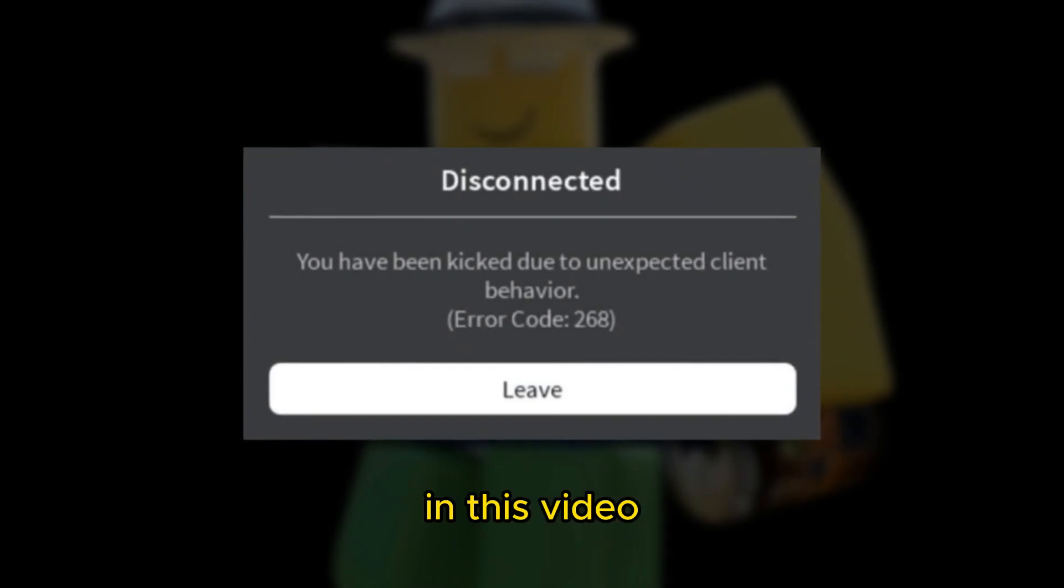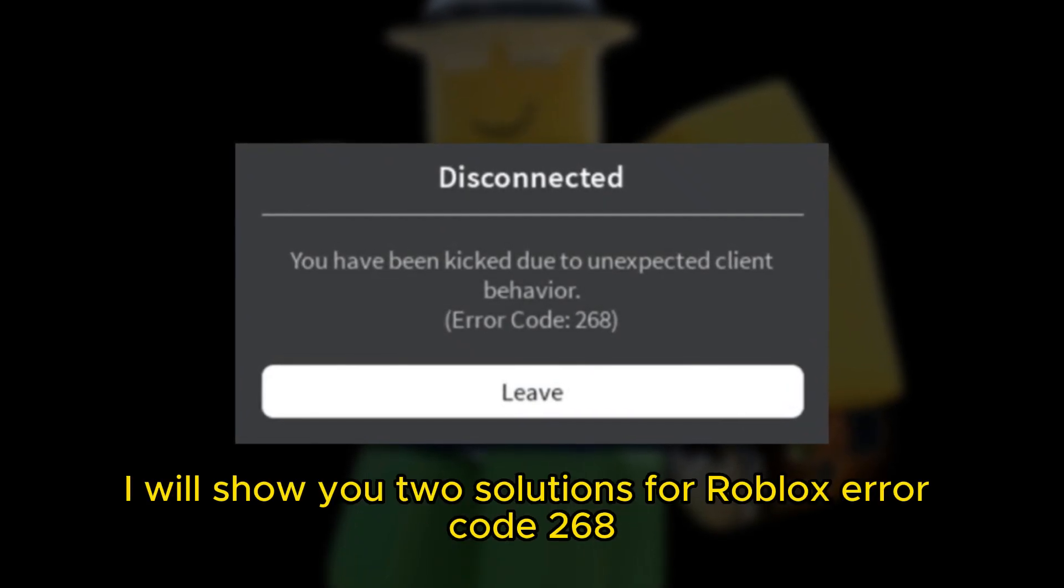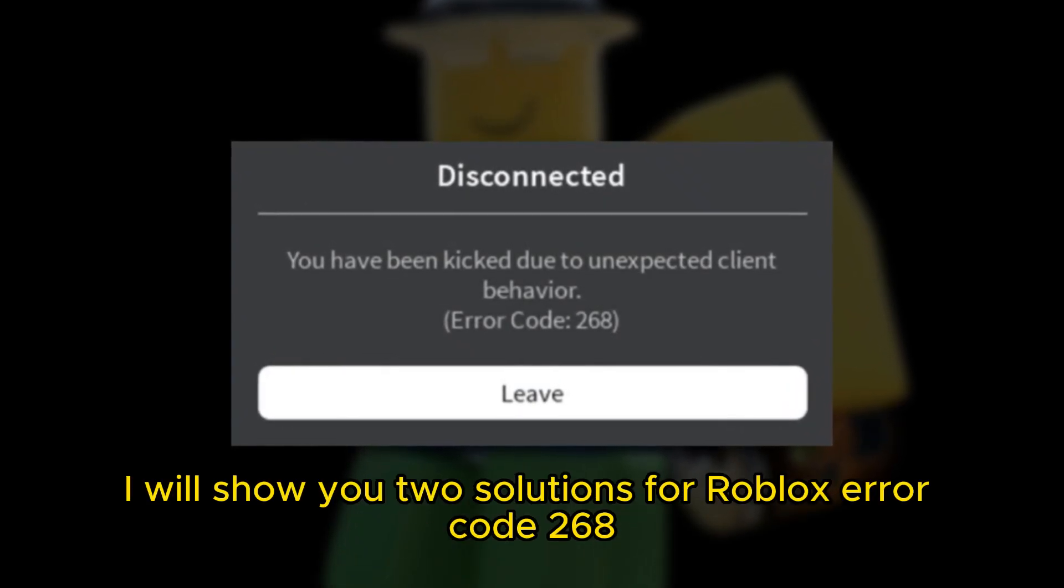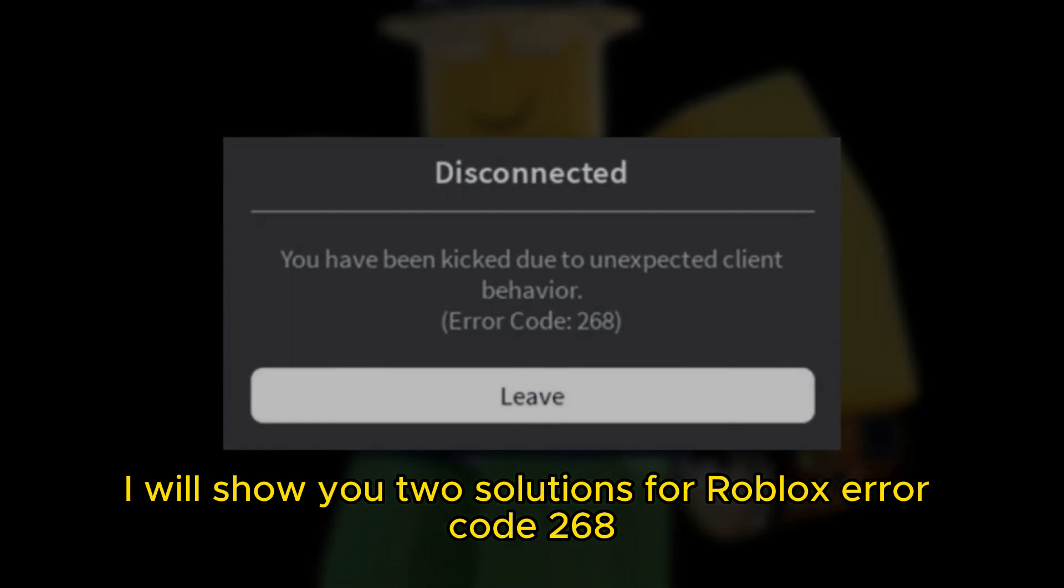Hello everyone. In this video, I will show you two solutions for Roblox Error Code 268.